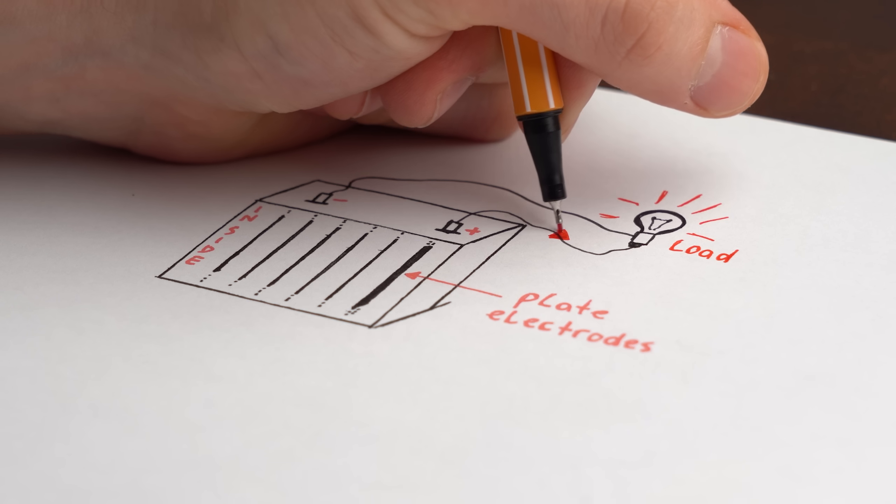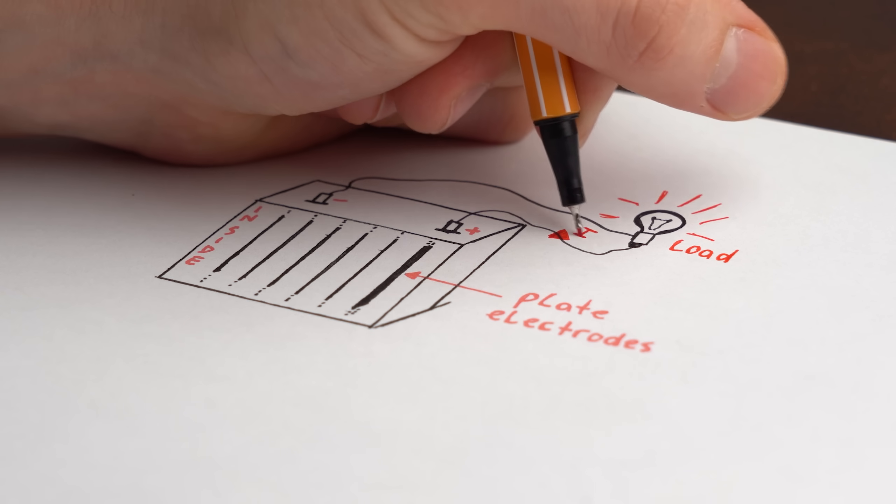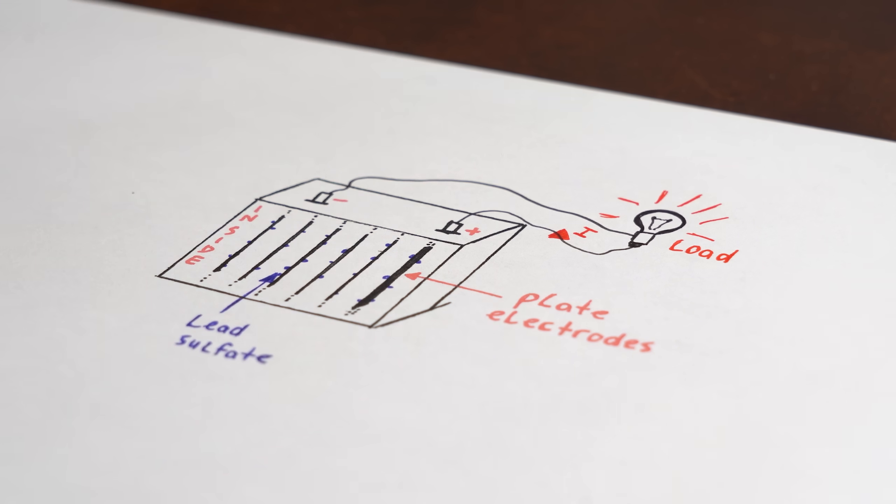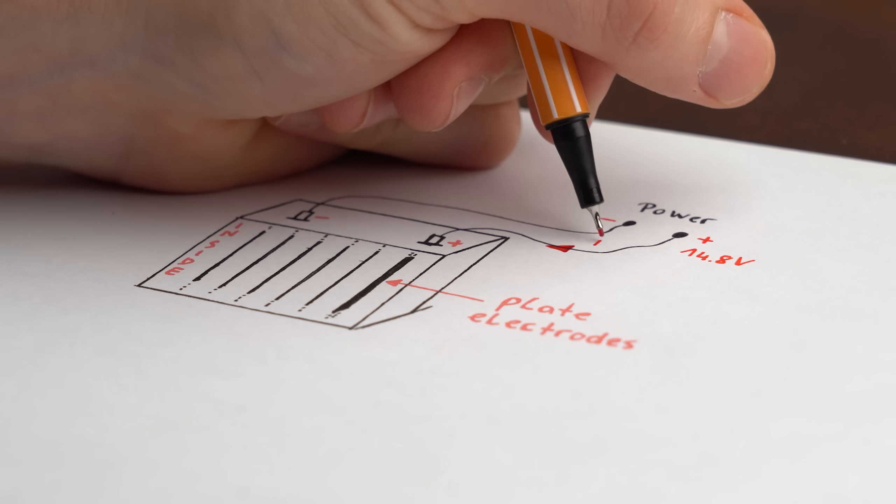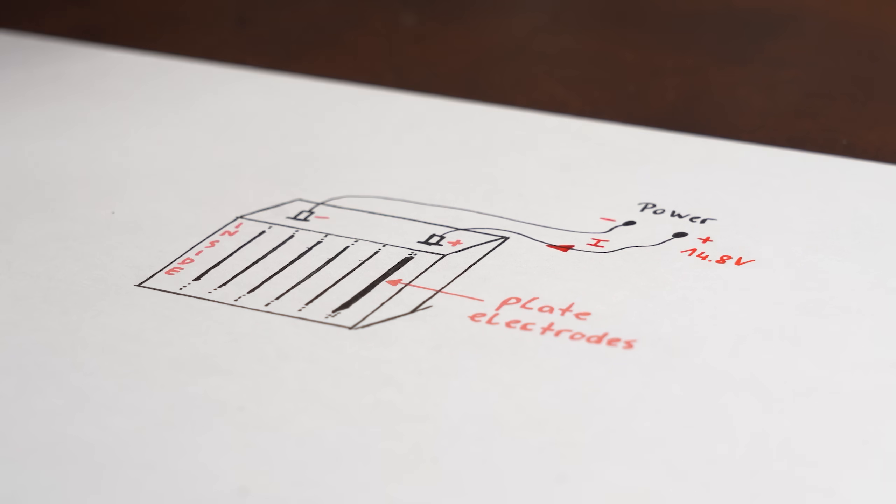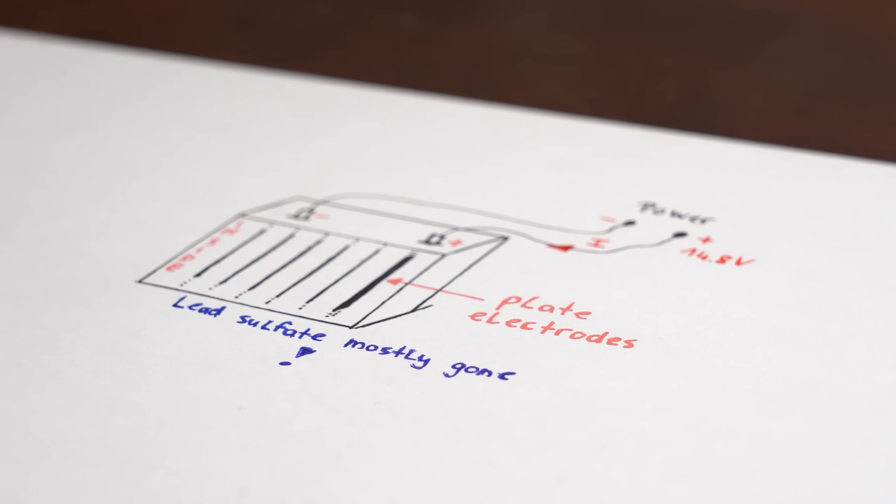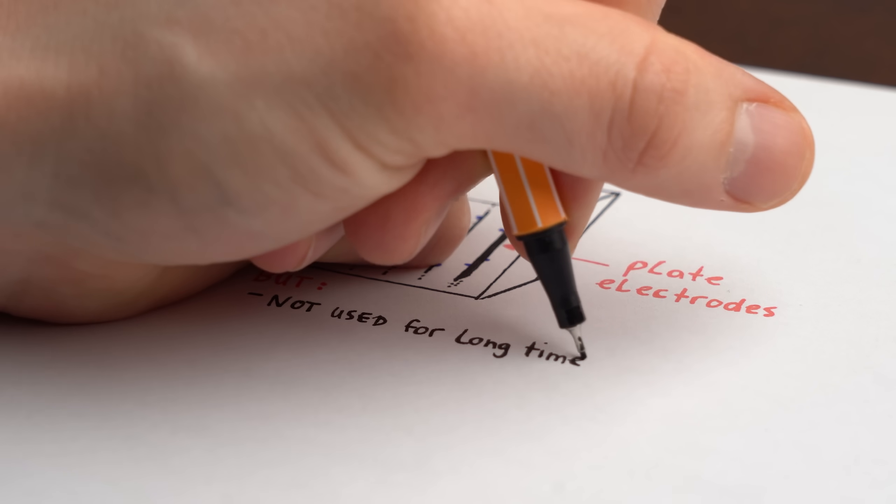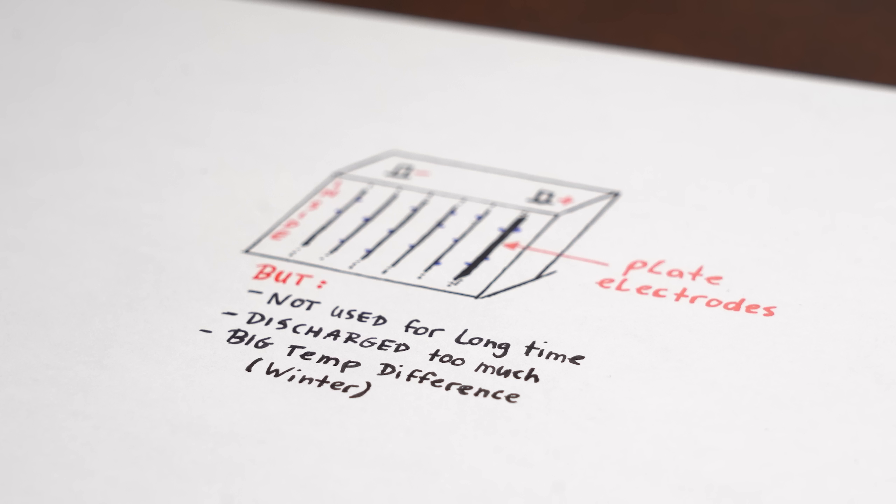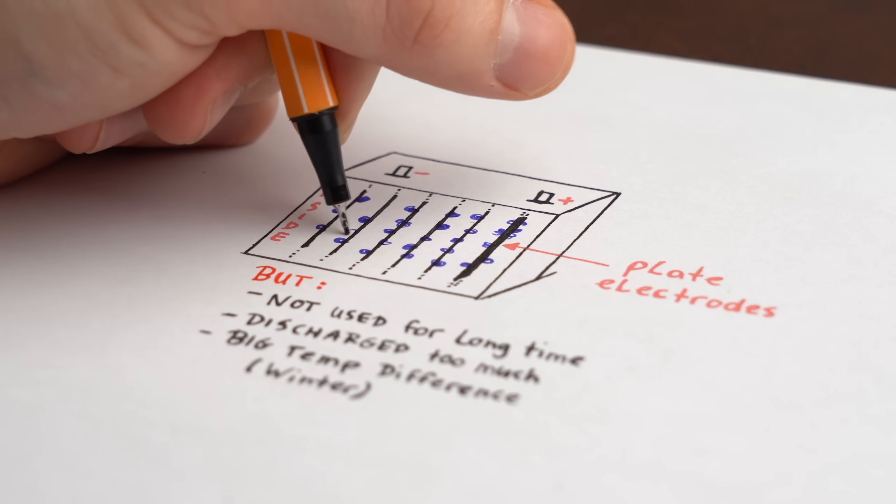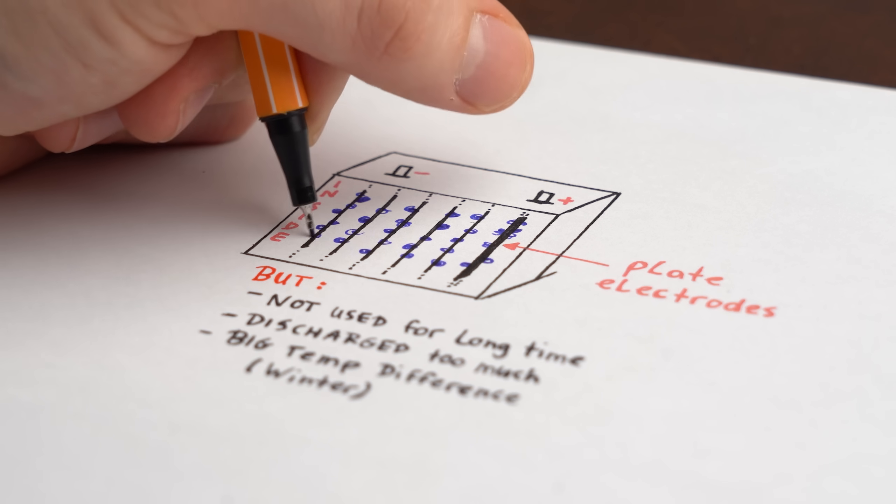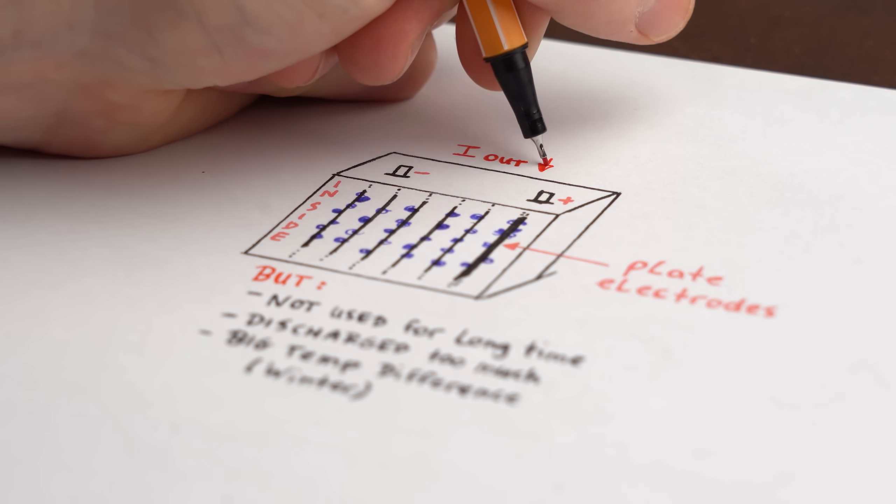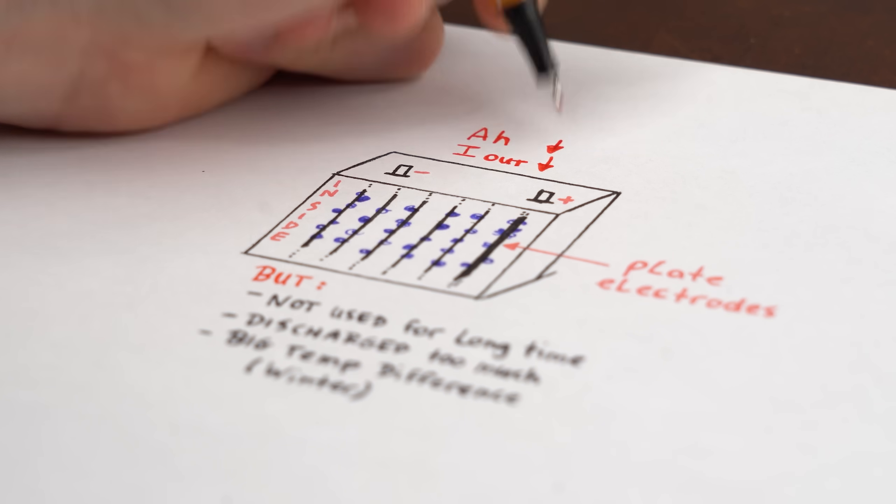But to summarize it briefly, we can say that when discharging a lead-acid battery, lead sulfates accumulate on the plate electrodes. Do not worry though, because when charging up the battery those sulfates disappear. But if your battery got not used for a long time, got discharged too much, or had to handle big temperature differences, then those sulfate crystals on the plates can increase in size and stay there permanently, which decreases the current the battery can output and also, more importantly, its capacity.